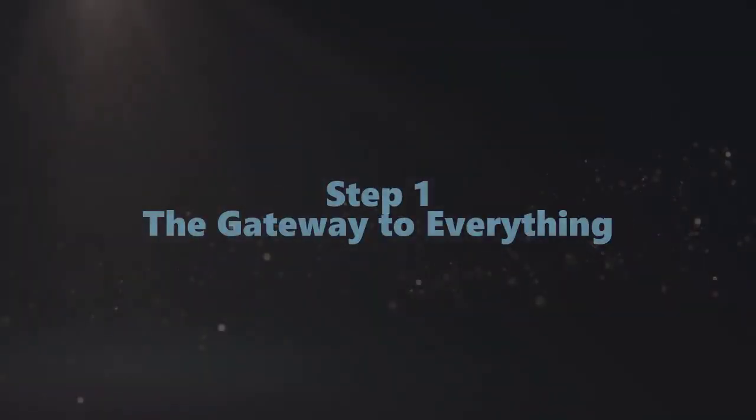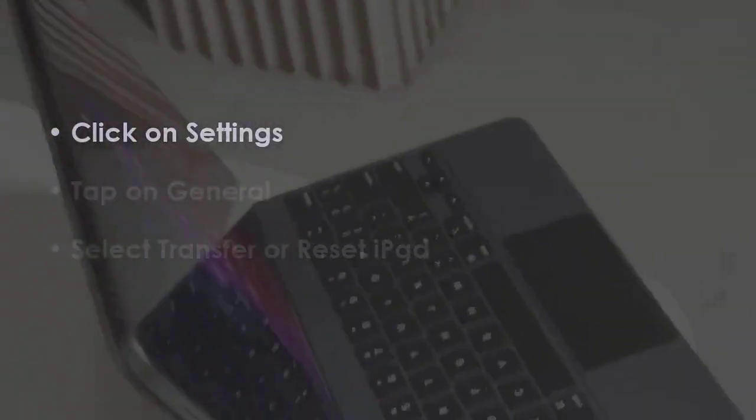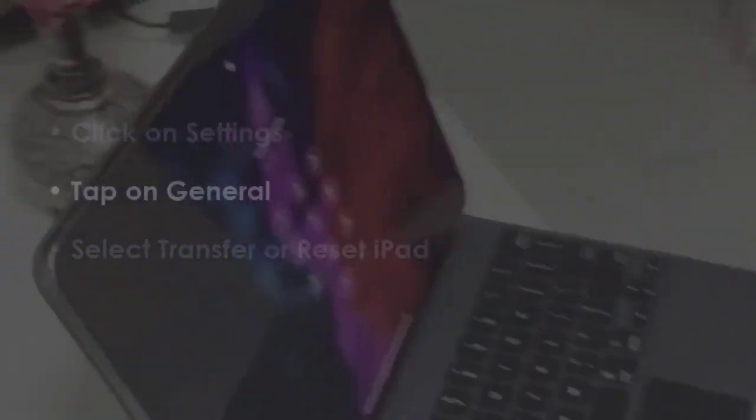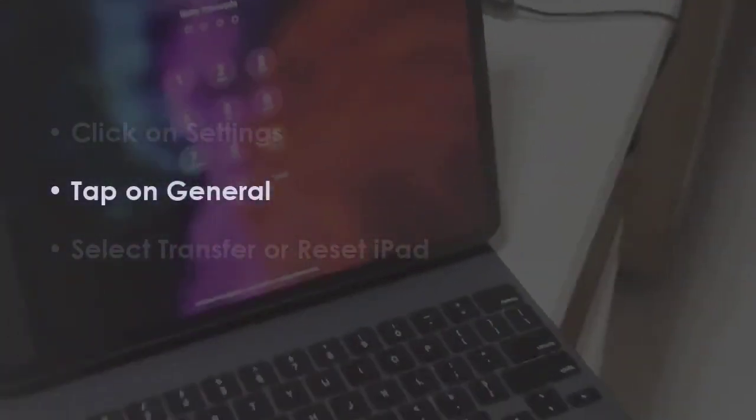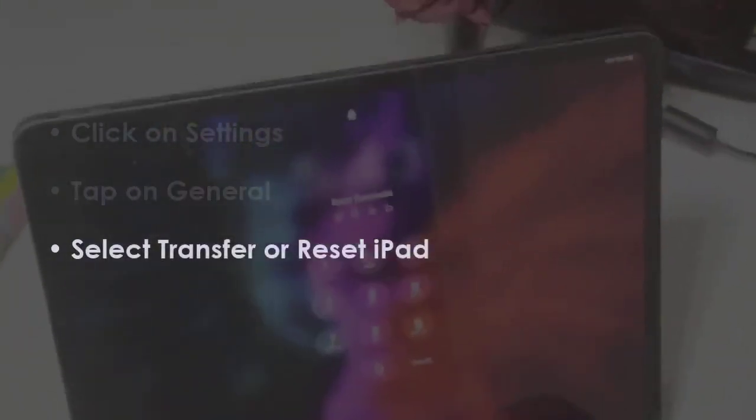In the first step, open Settings. Next, choose General, then tap on Transfer or Reset iPad.